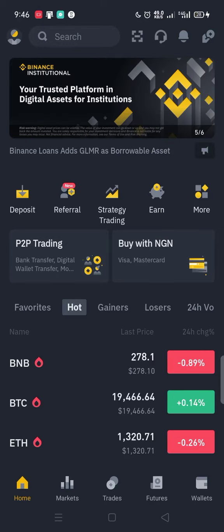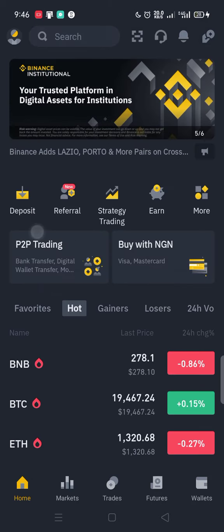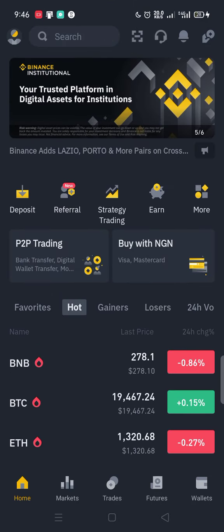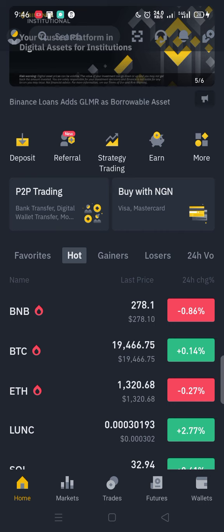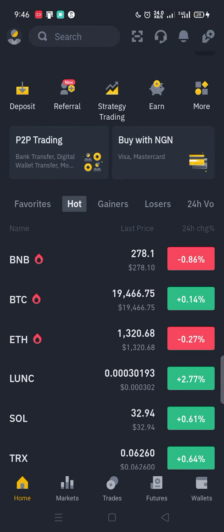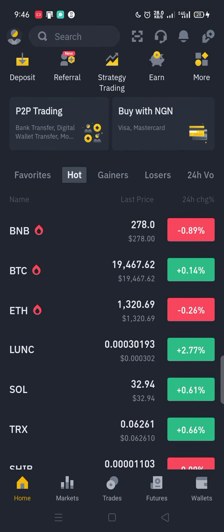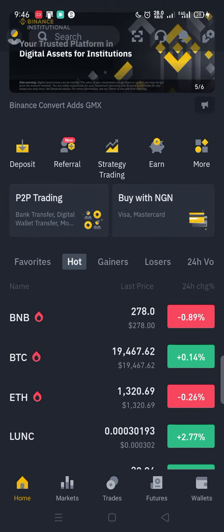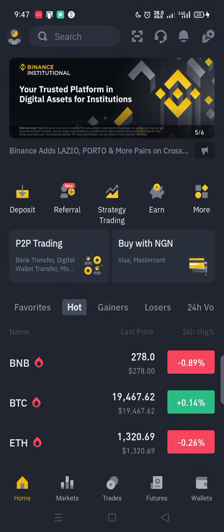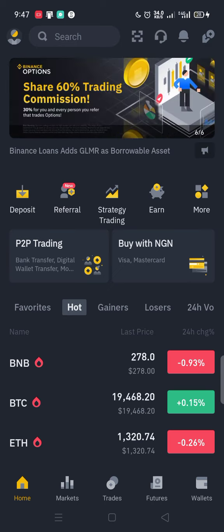In this video I want to share how you can buy and sell crypto on the Binance app. After you've deposited naira or your local currency — Ghanaian cedis or whichever currency you're using — into the Binance app, the next step is to buy or sell cryptocurrency.